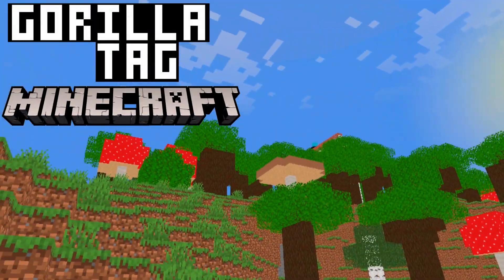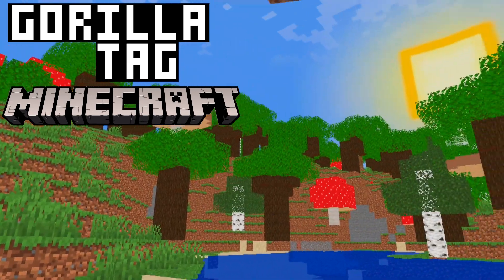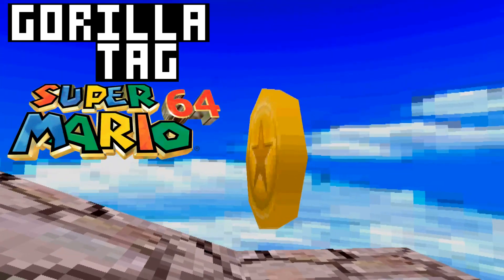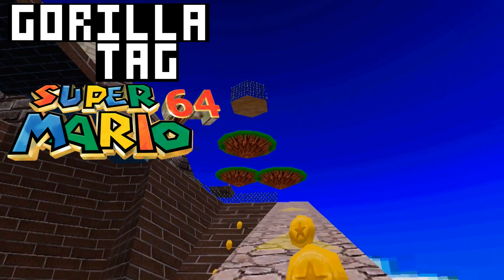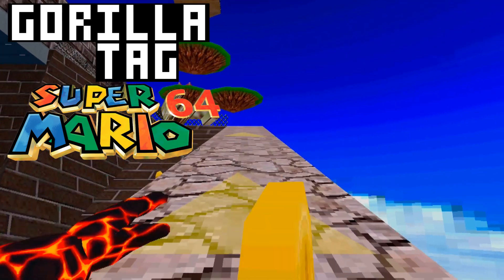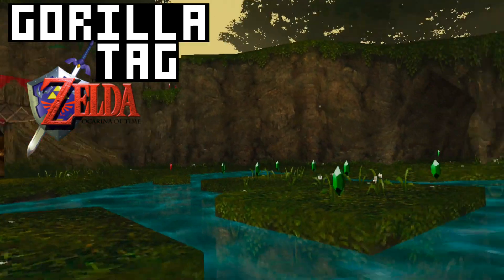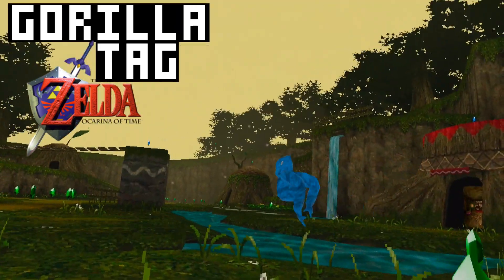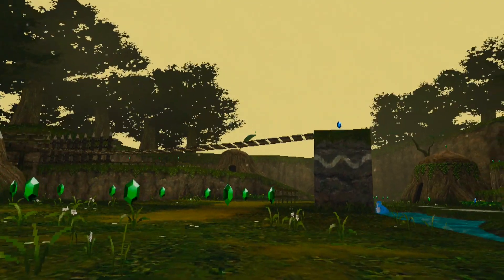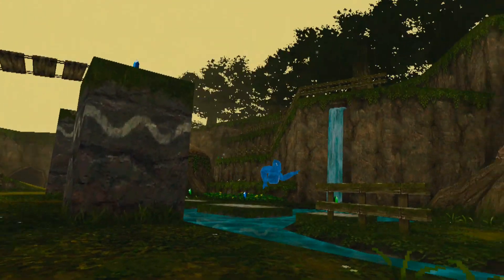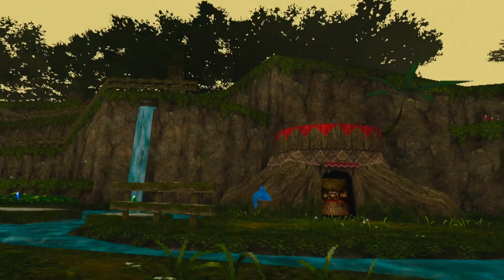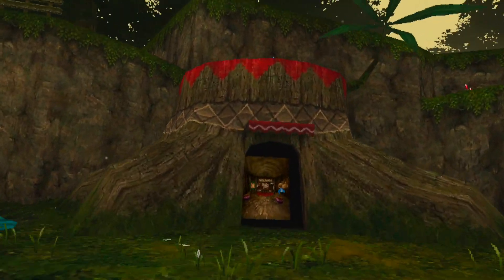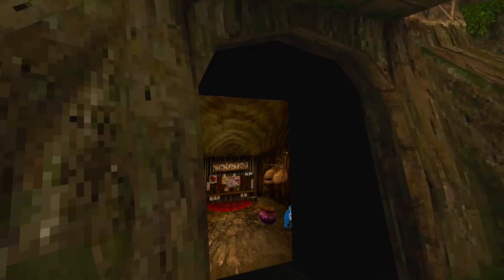Gorilla Tag, Minecraft, Super Mario 64, Ocarina of Time - it's all possible now thanks to custom levels which have been added to Gorilla Tag. Today I'm going to show you guys how to get this all set up and running, and I'm going to be real slow and basic about it.